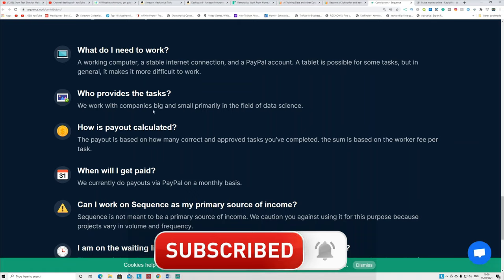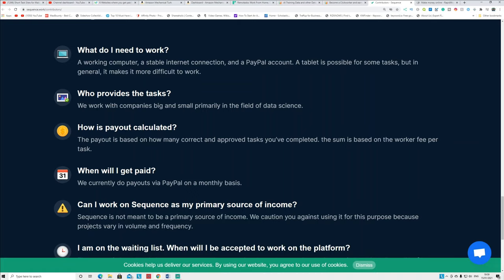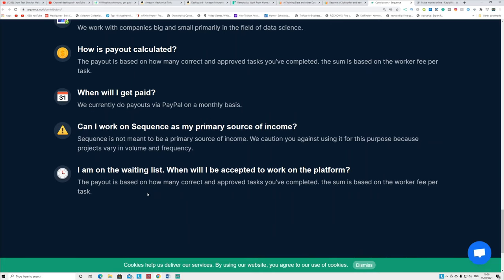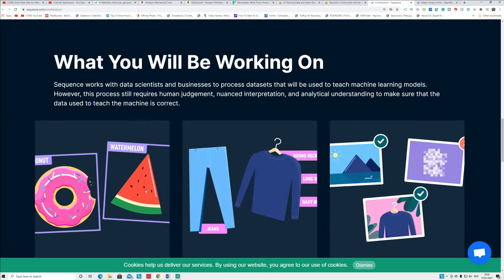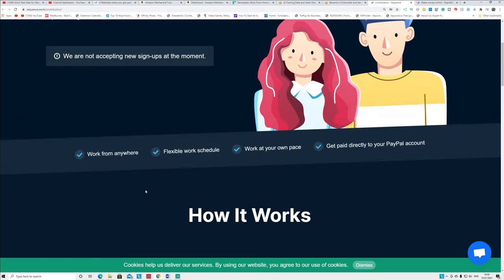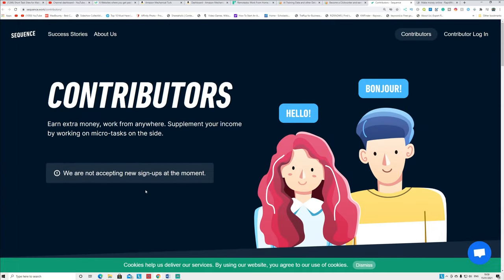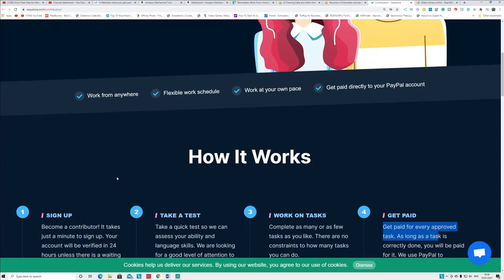And you can see how it's paid and payout calculated: the payout is based on the many correct and approved tasks that you are completing. And when will you get paid? We currently pay through PayPal on a monthly basis. So every month you get paid through PayPal, guys. So this is number four, it's called Contributor. I put the link in the description, check it out and you can earn free PayPal money doing simple tasks.